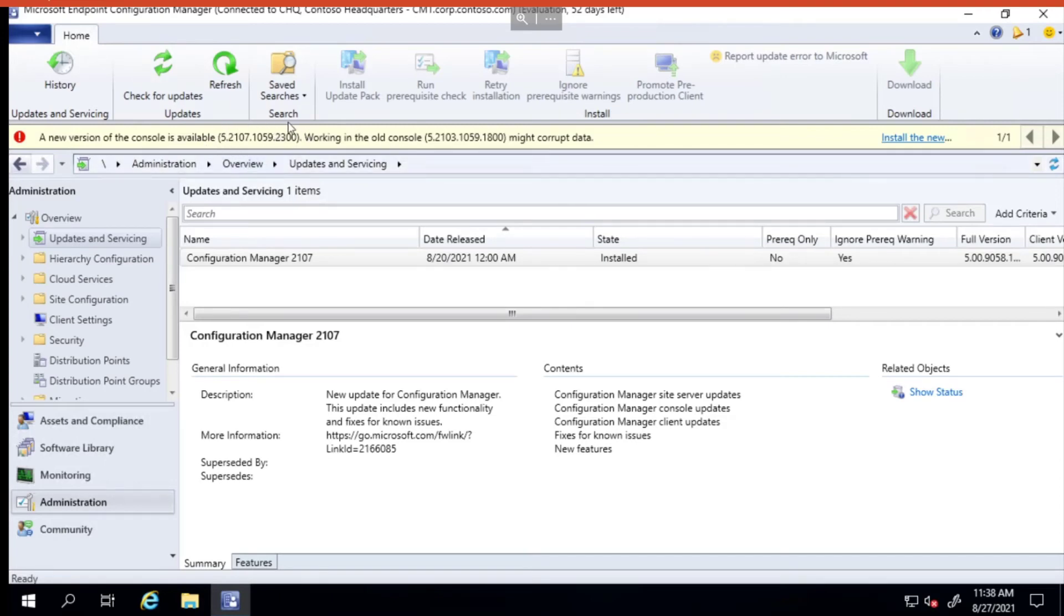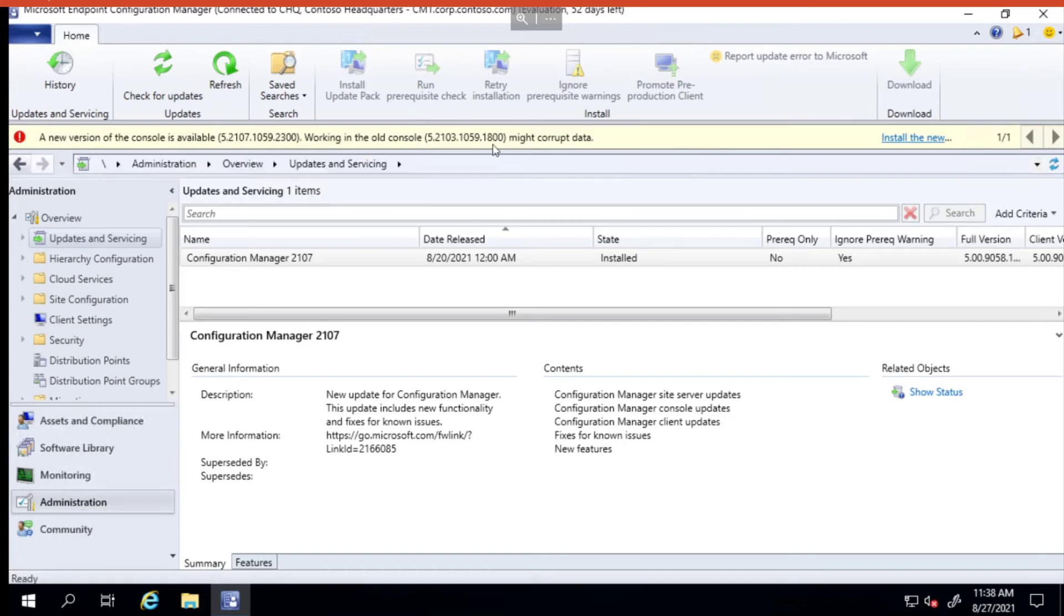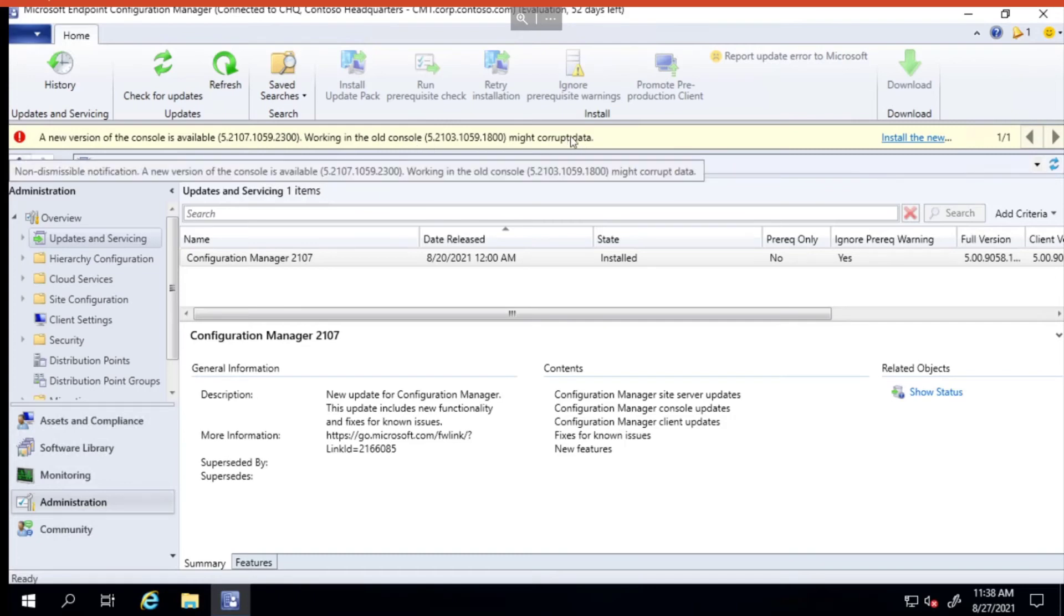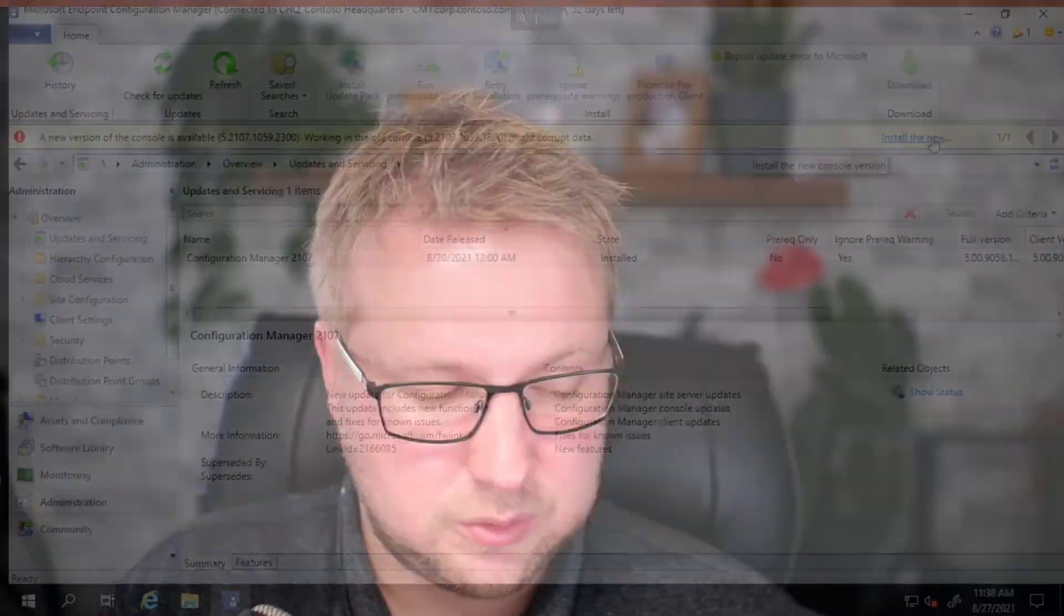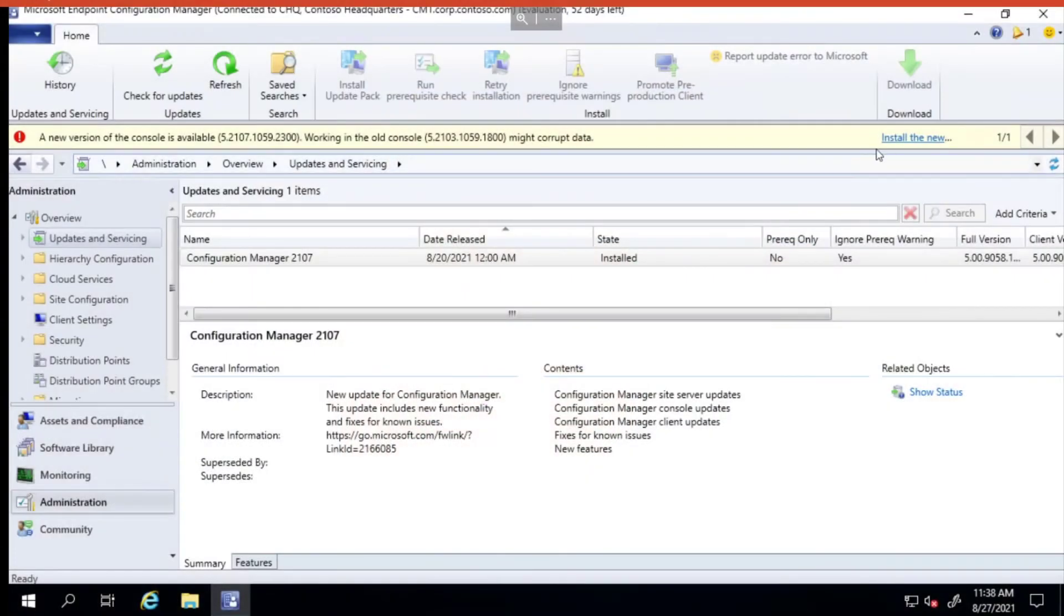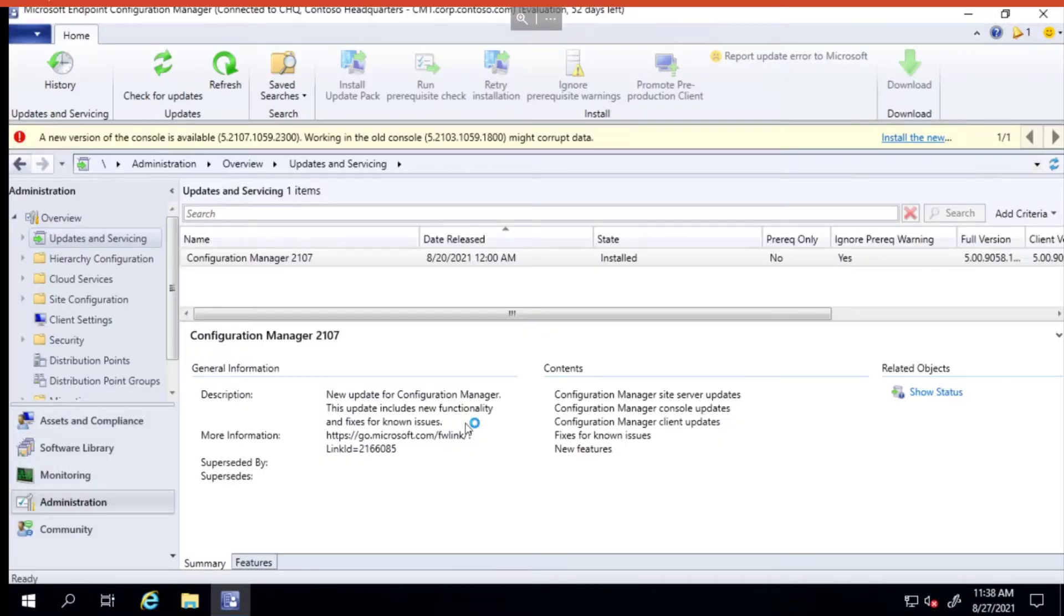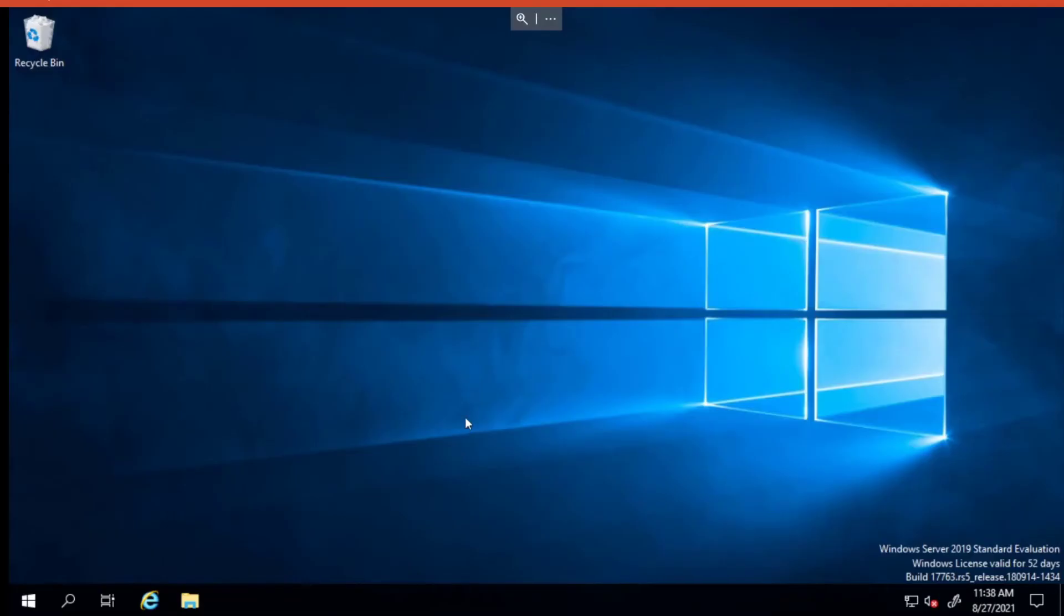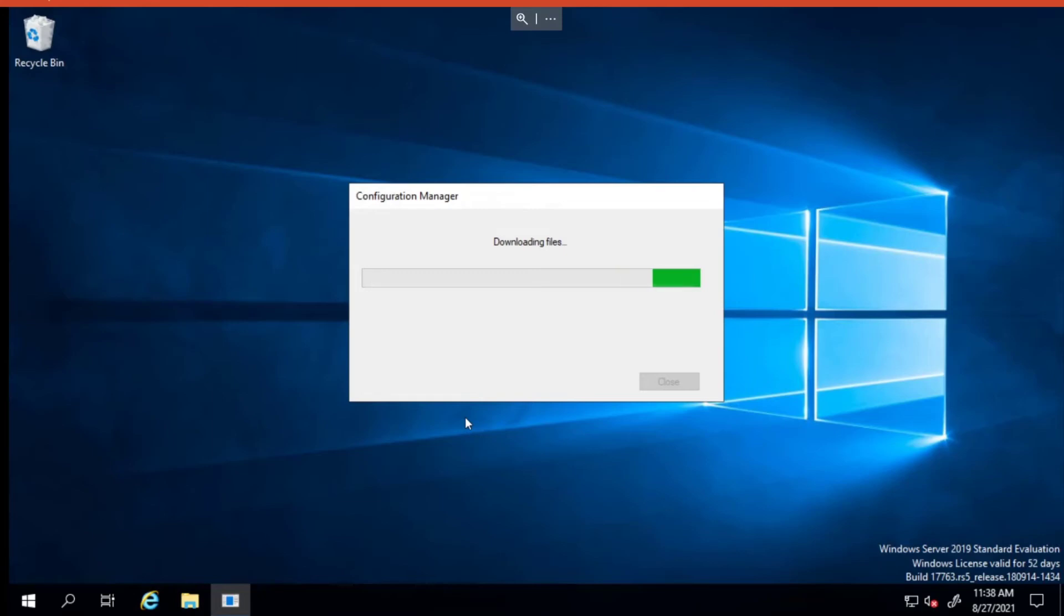It says a new version of the console is available and we're working in the old console, which might corrupt data. We can either just close the current console and reloading it will automatically install the new one, or we can click on the handy button which says install the new console version, which I'm going to do.